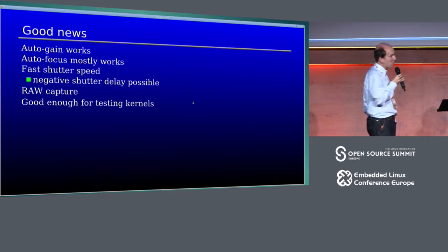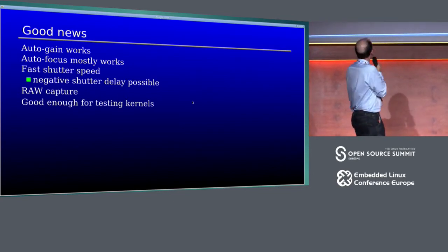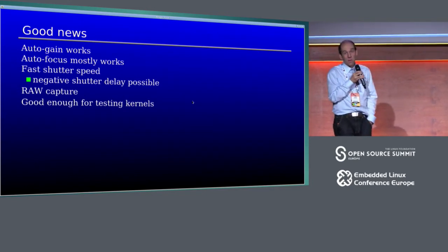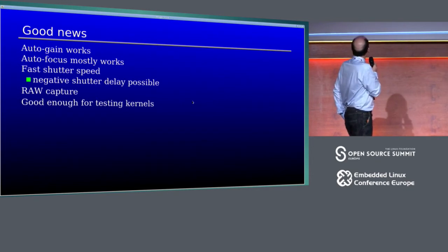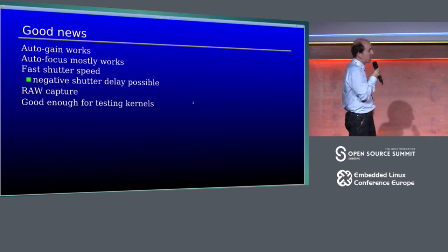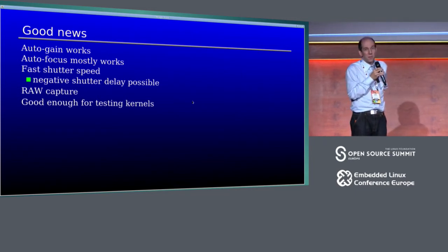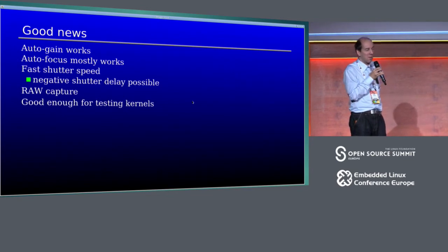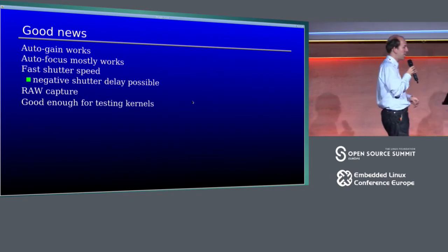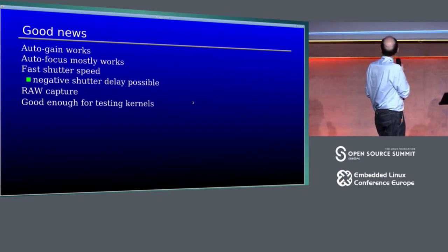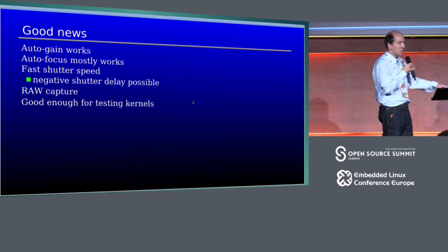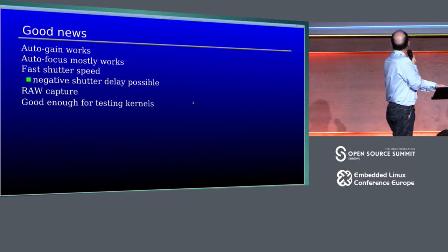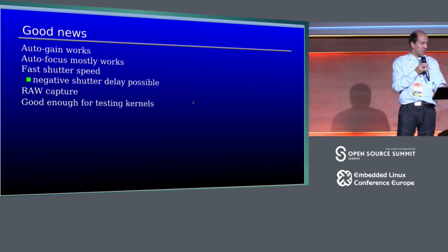Autogain kind of works. There's probably not much to improve there. Autofocus mostly works and there are some design improvements possible. Shutter speed is quite reasonable because I don't switch resolutions. I always run in one megapixel. I am able to just save the last buffer and have my capture. I can do raw capture, which is useful given that quality of JPEG is bad. And it's good enough for testing kernels, which was kind of my original goal.